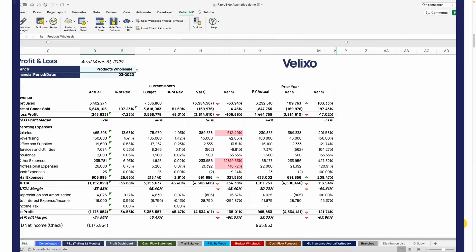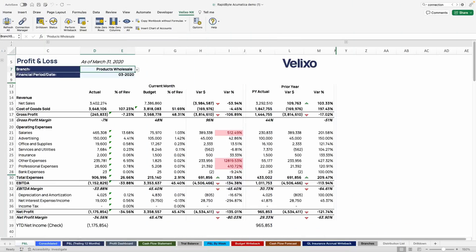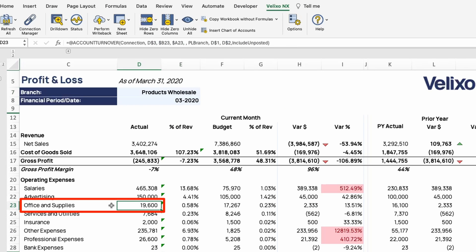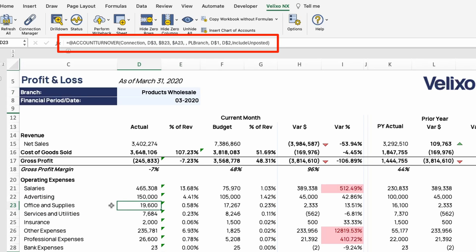This example here is a financial package that includes, among other reports, a profit and loss statement. When I highlight a cell, such as my office and supplies expense here on cell D23, you'll notice there is an account turnover function being used to return this data.